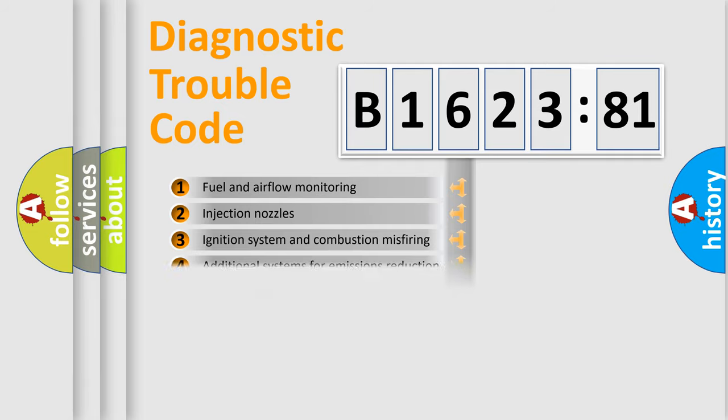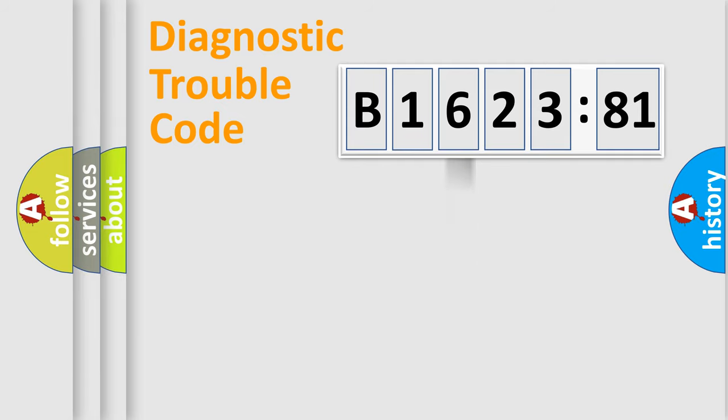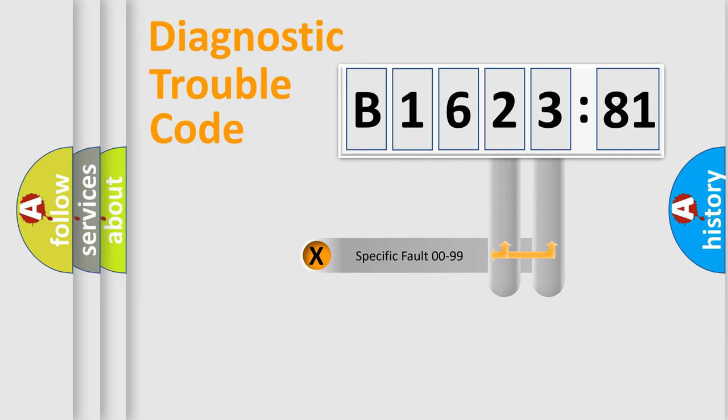The third character specifies a subset of errors. The distribution shown is valid only for the standardized DTC code.